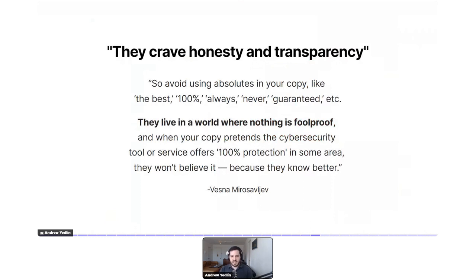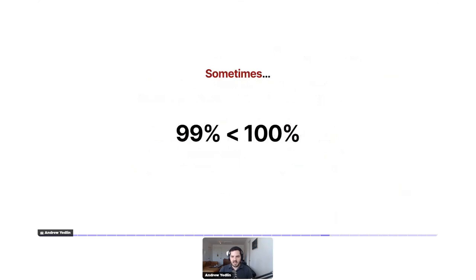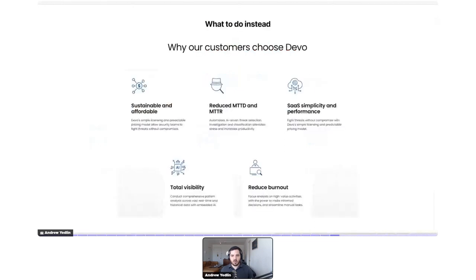One way I like to remember this principle: sometimes 99 is greater than 100. In terms of building credibility and being persuasive, a specific measured claim that is less than 100% is always more believable than just saying '100%' — people simply won't believe that. Differentiation is still important; I'm not telling you not to differentiate. I'm telling you to avoid superlatives and absolutes.